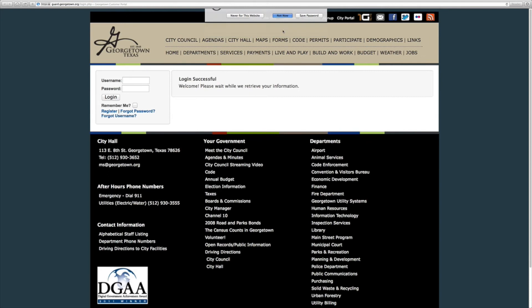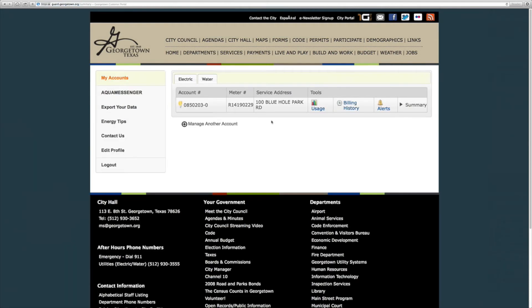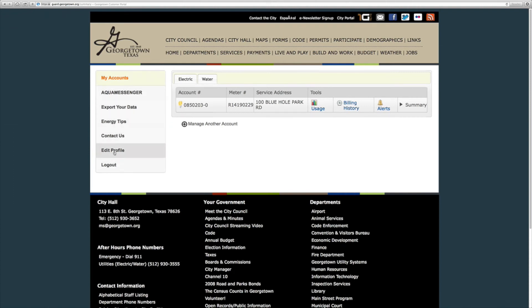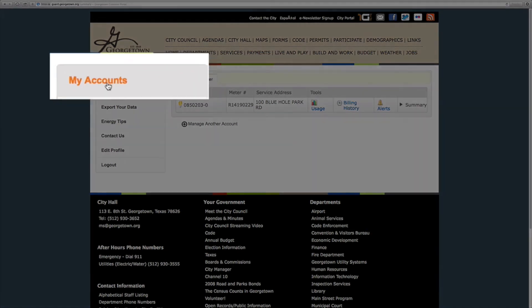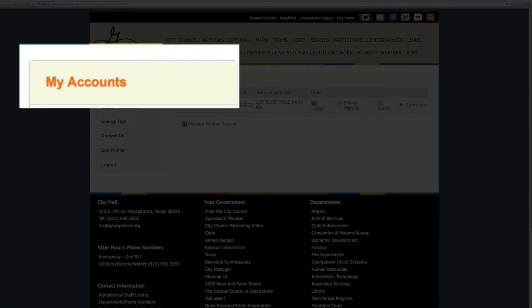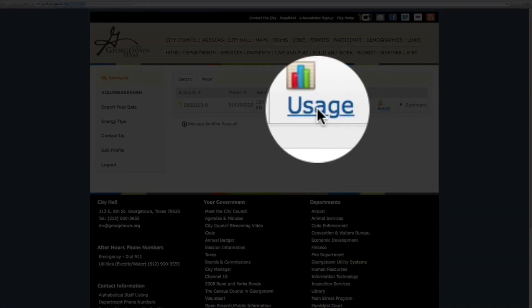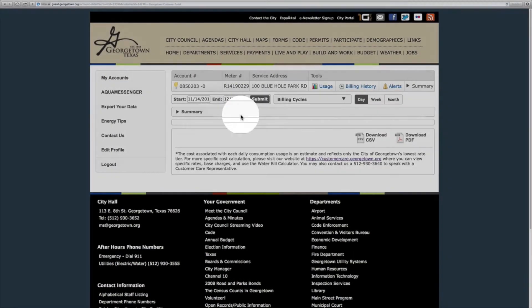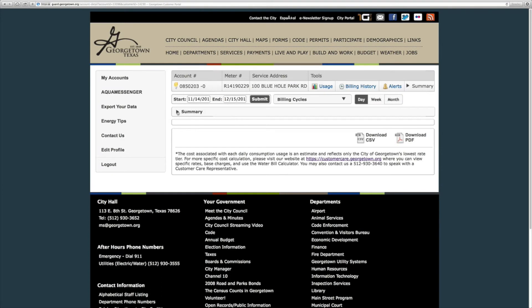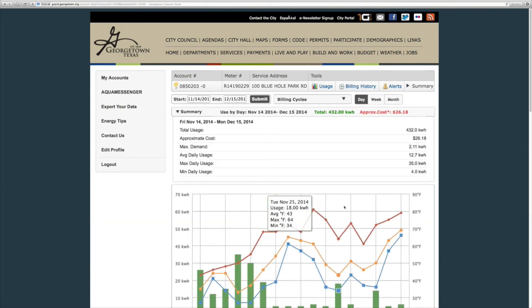Now you should be successfully logged into your account. On the left you will see several tabs that allow you to access different types of information. When you click on my accounts you will have an easy to view snapshot of your consumption, the temperature, and what occurred by each date.